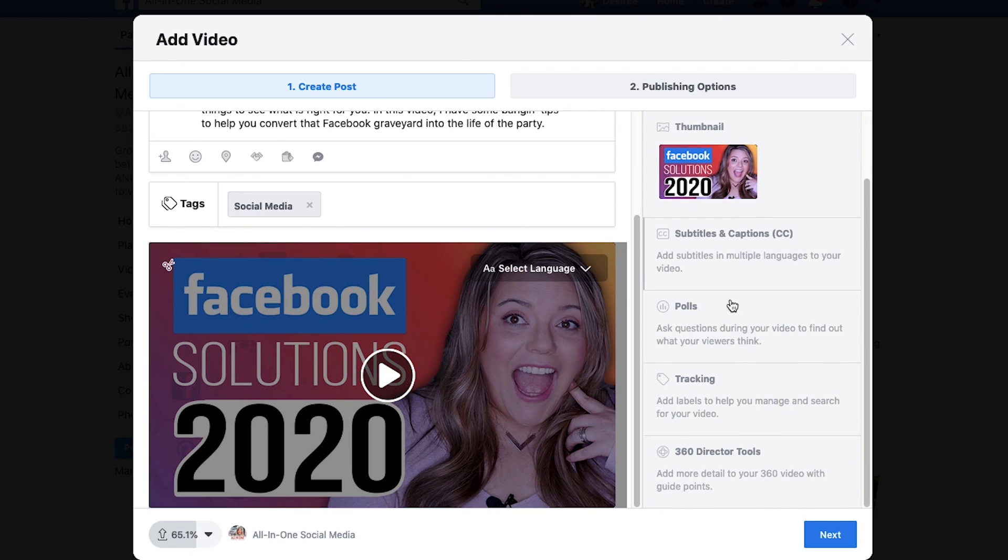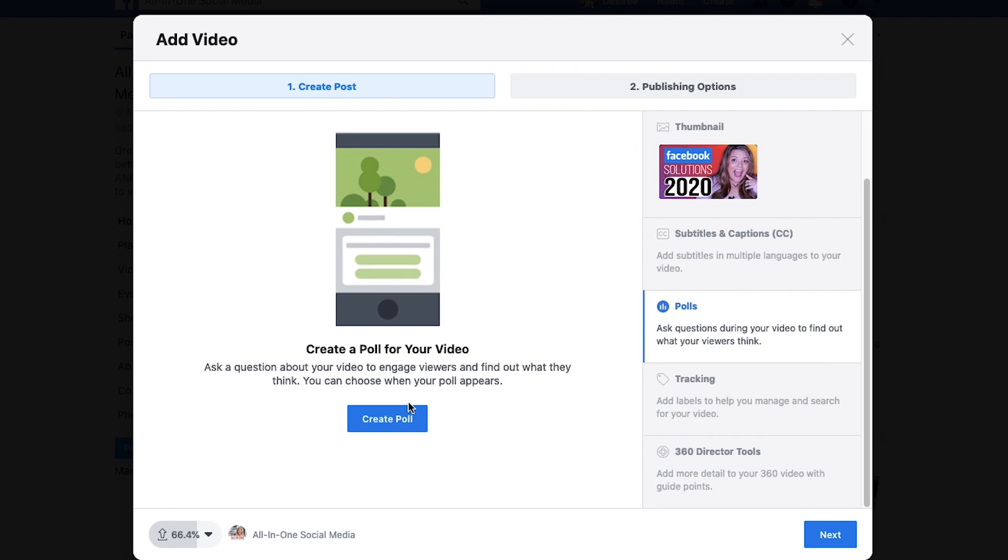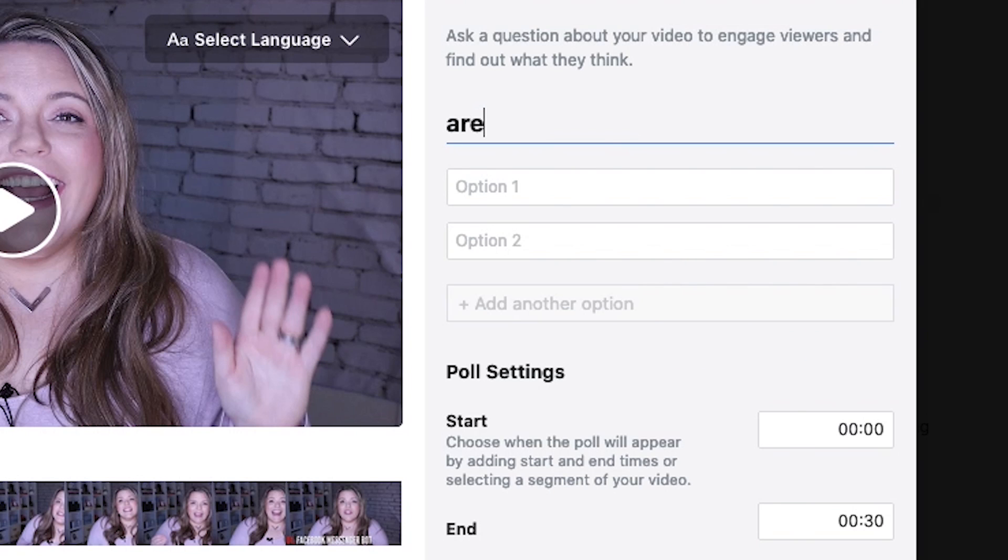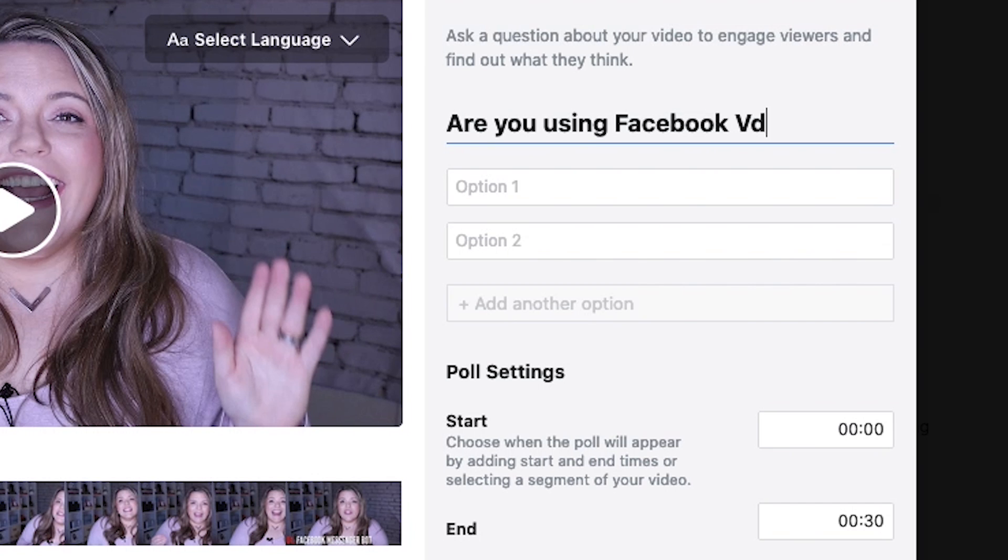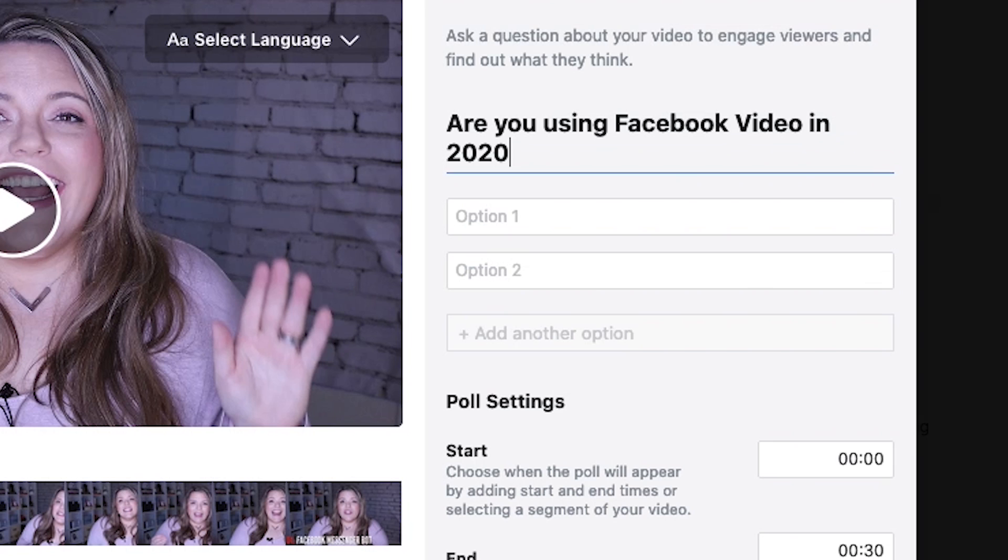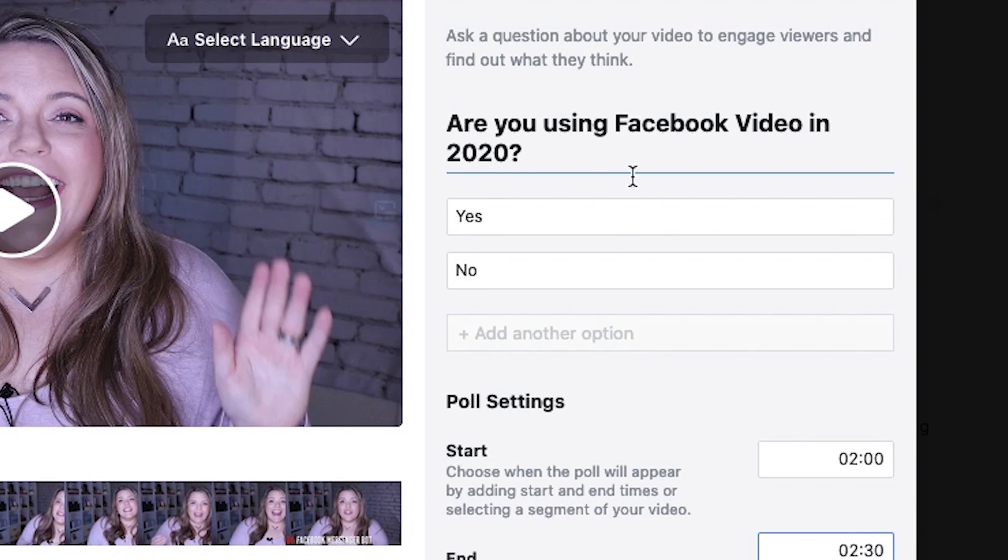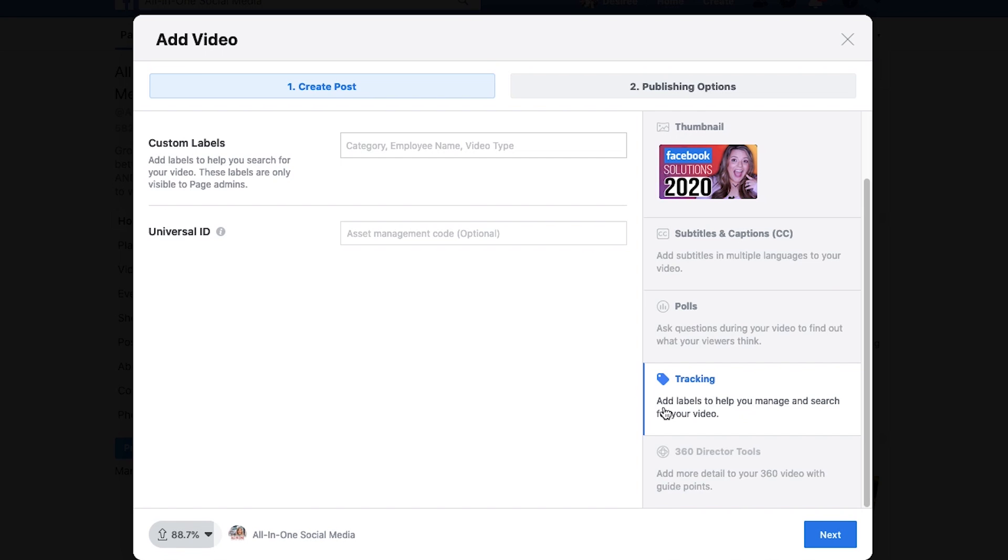If you also want, while you continue it, you can set up a poll and you can put something in here like, are you using Facebook video in 2020 and you can just hit yes or no. I find that polls are really engaging for content. It keeps people paying attention. And if they've made it to a certain part of the video, you know that it's going to work for you.